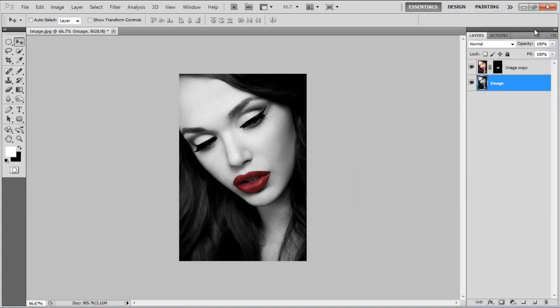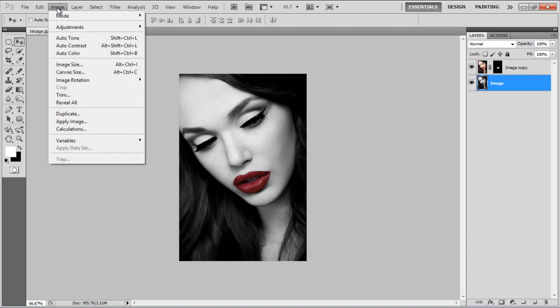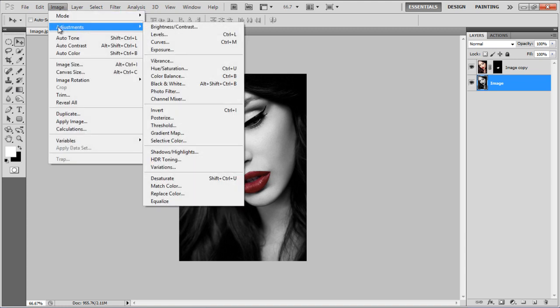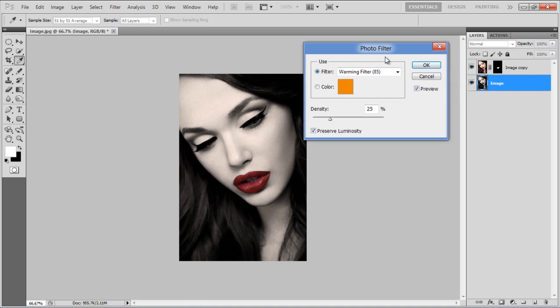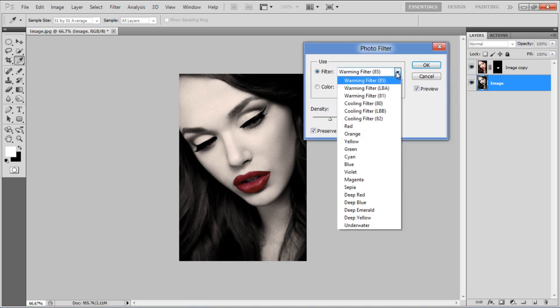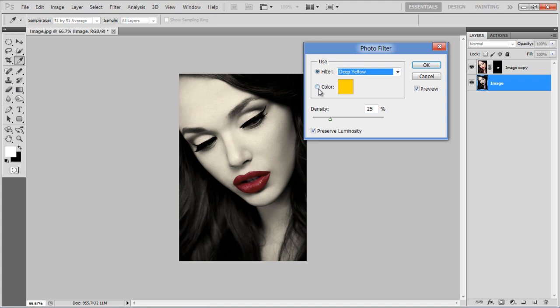Once done, move over to the Image menu once more, select Adjustments and click on the Photo Filter option. Select the Deep Yellow filter, choose the Color option, set its density to 25% and click on the OK button to apply it.